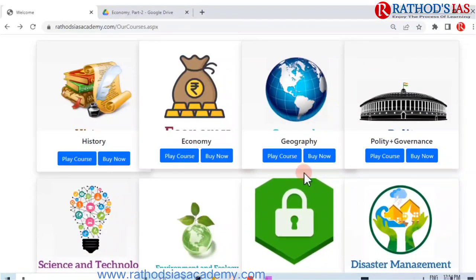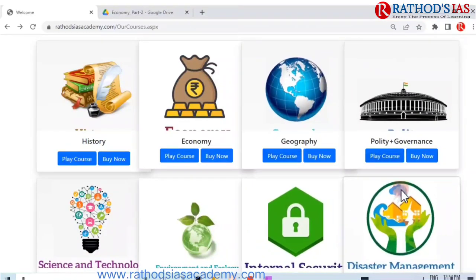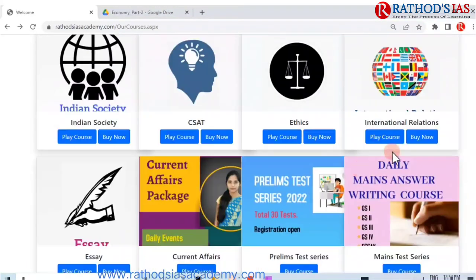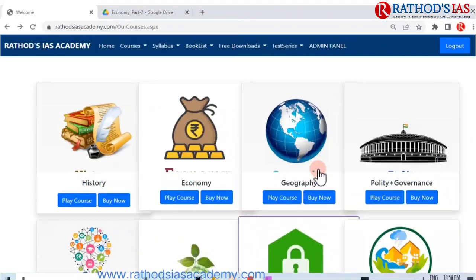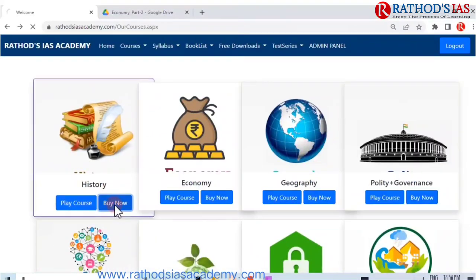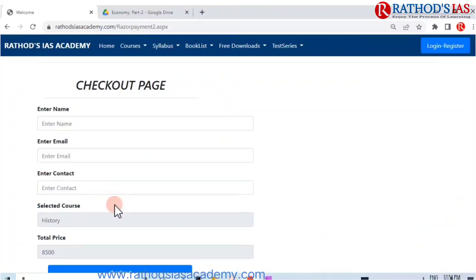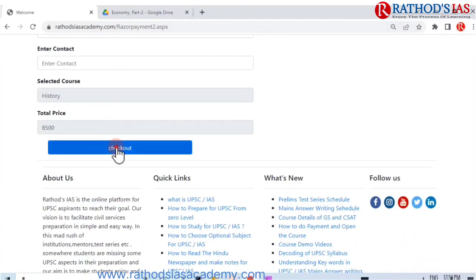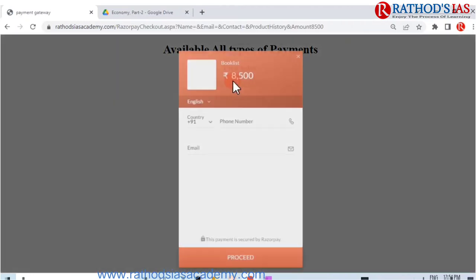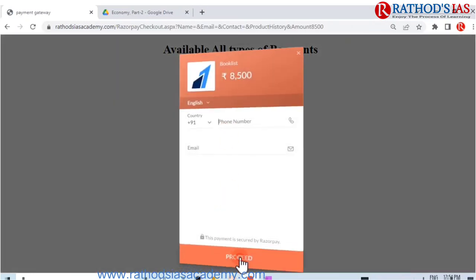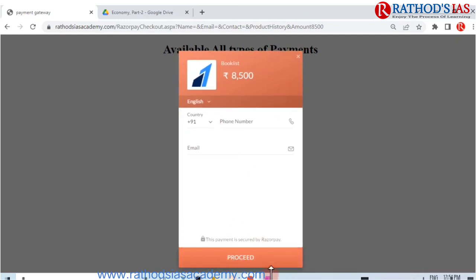These are the courses for which you can watch demo videos. After watching the demo videos and once satisfied, click the 'Buy Now' button. Enter your details, click proceed, provide your mobile number and email ID, and finally use the Razorpay payment system for purchasing the courses.